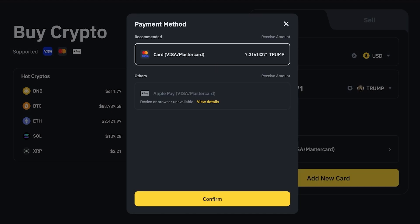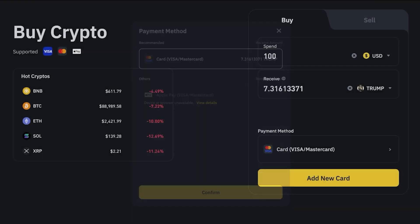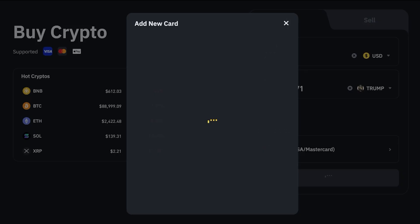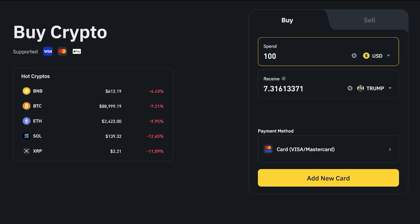Then I can click on Add New Card and then enter my card information. Once I enter my card information I can then just proceed on and continue with my purchase. So that is the first way you can go about purchasing crypto.